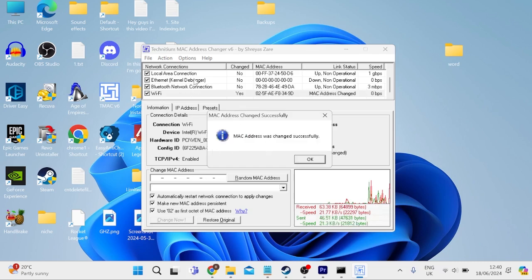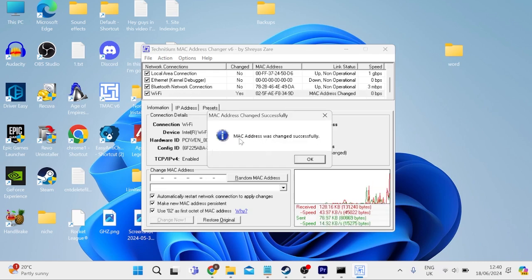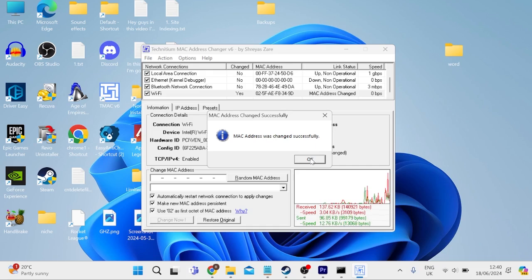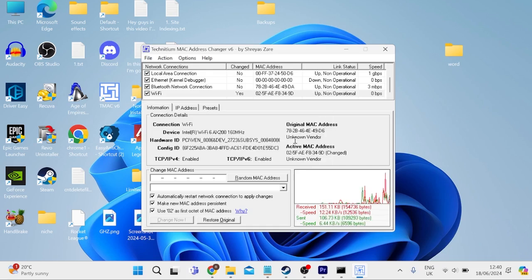And there we go. As long as you've selected the right network from the list, you should now get a message saying MAC address was changed successfully. And we can hit OK.